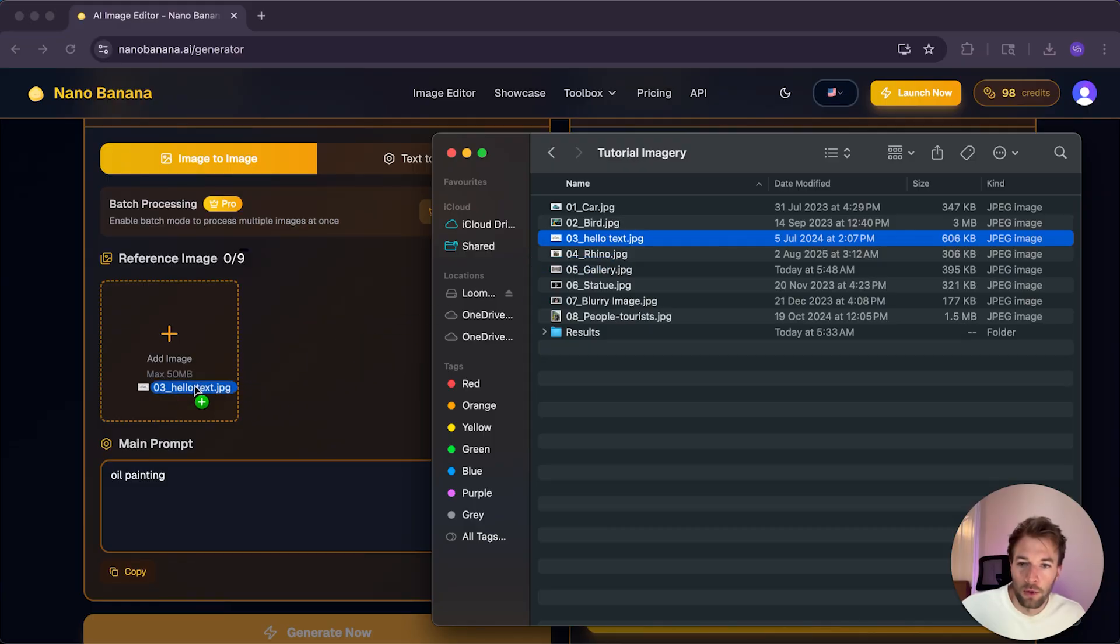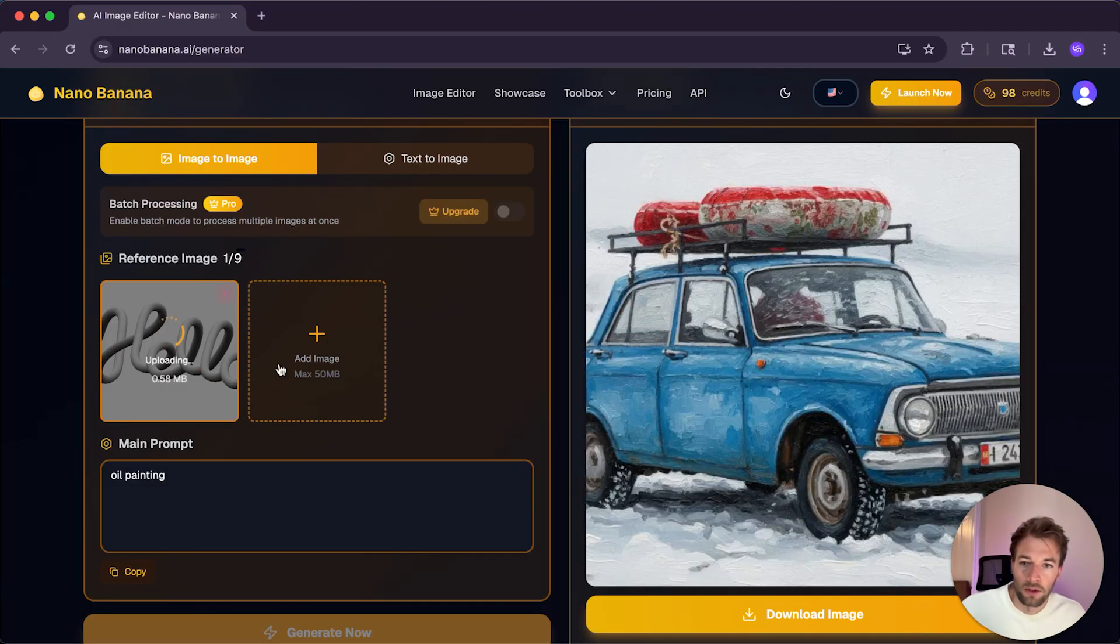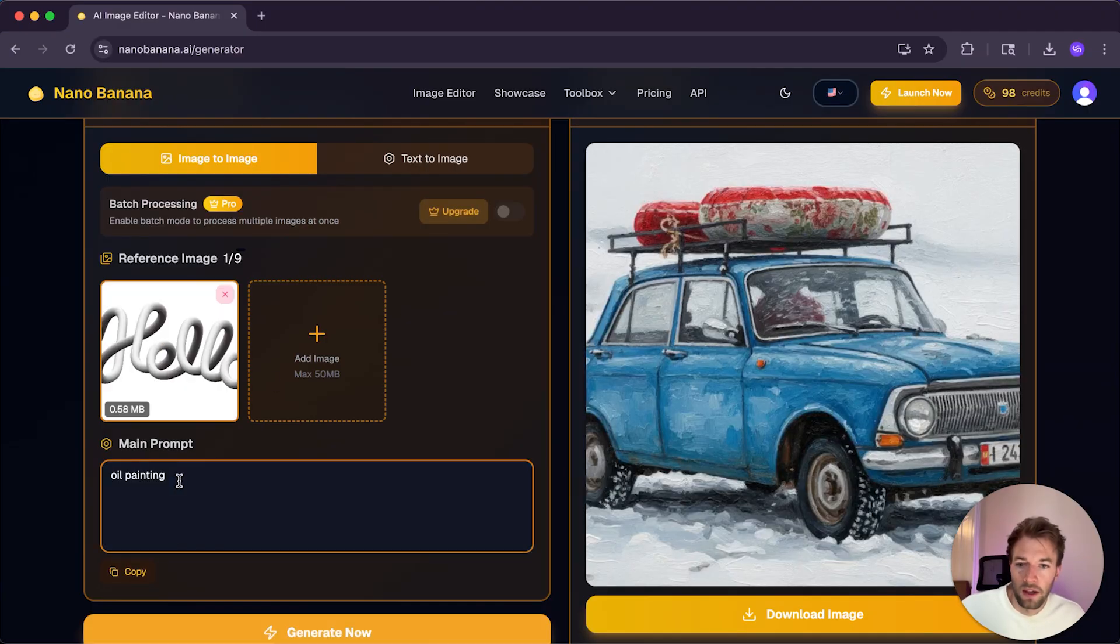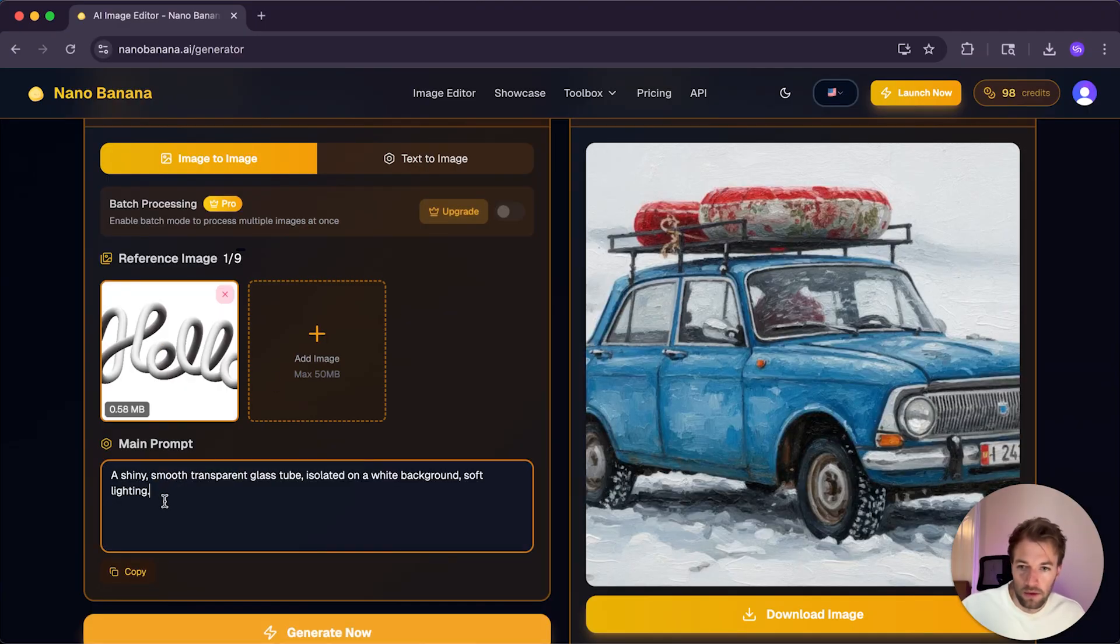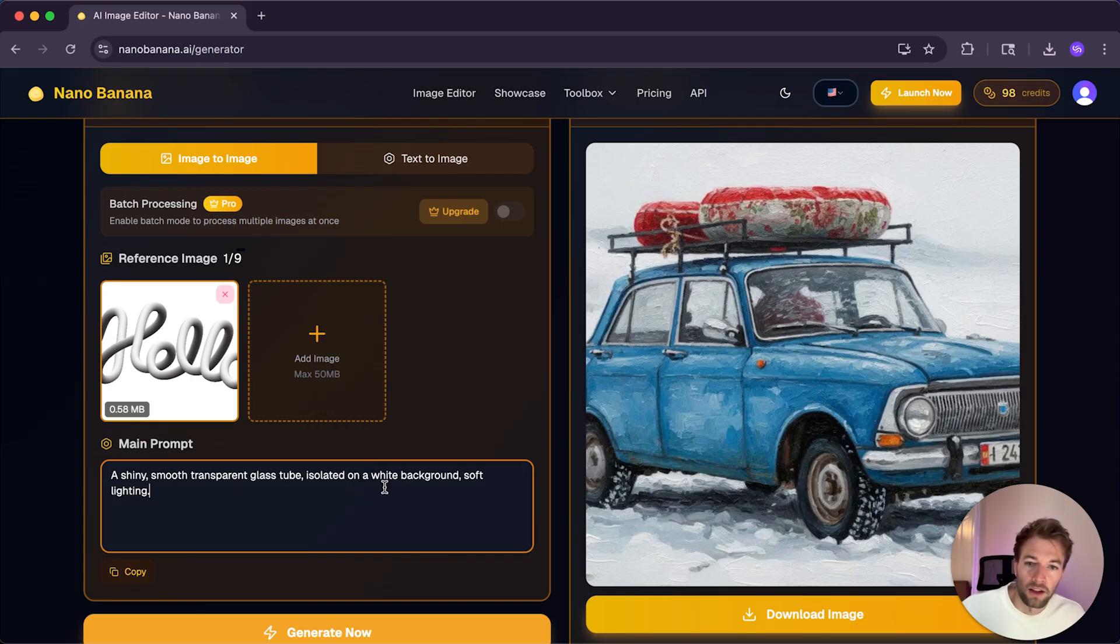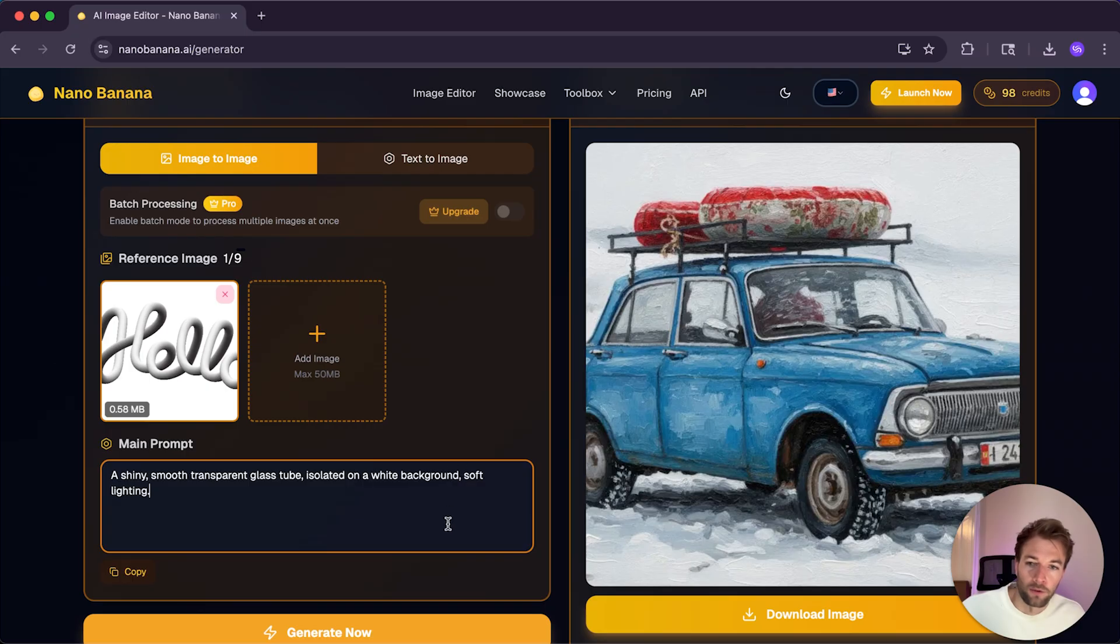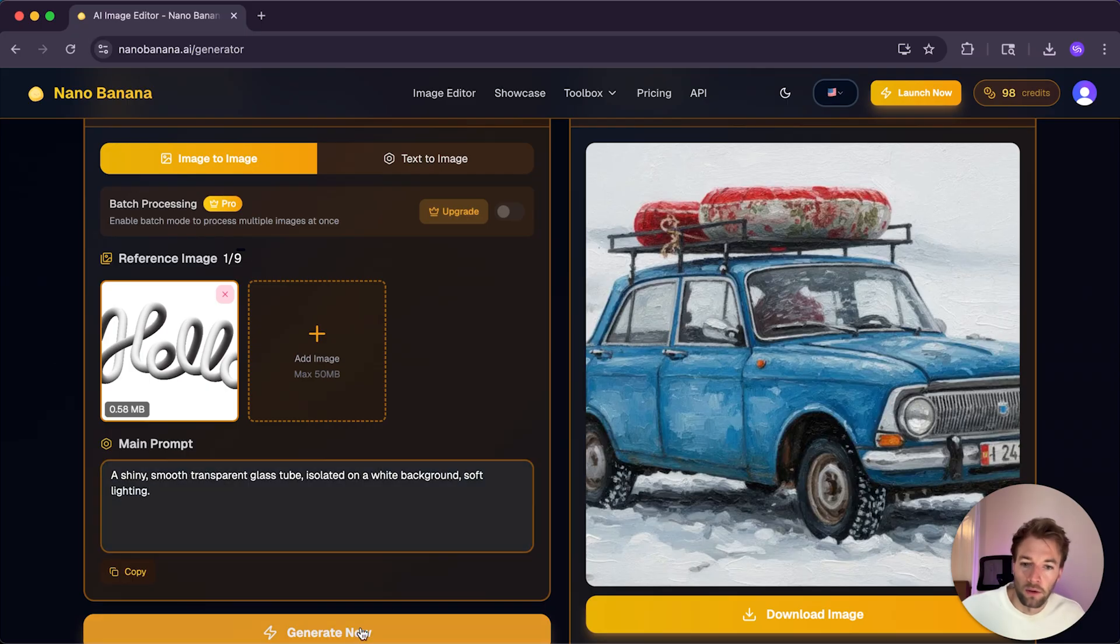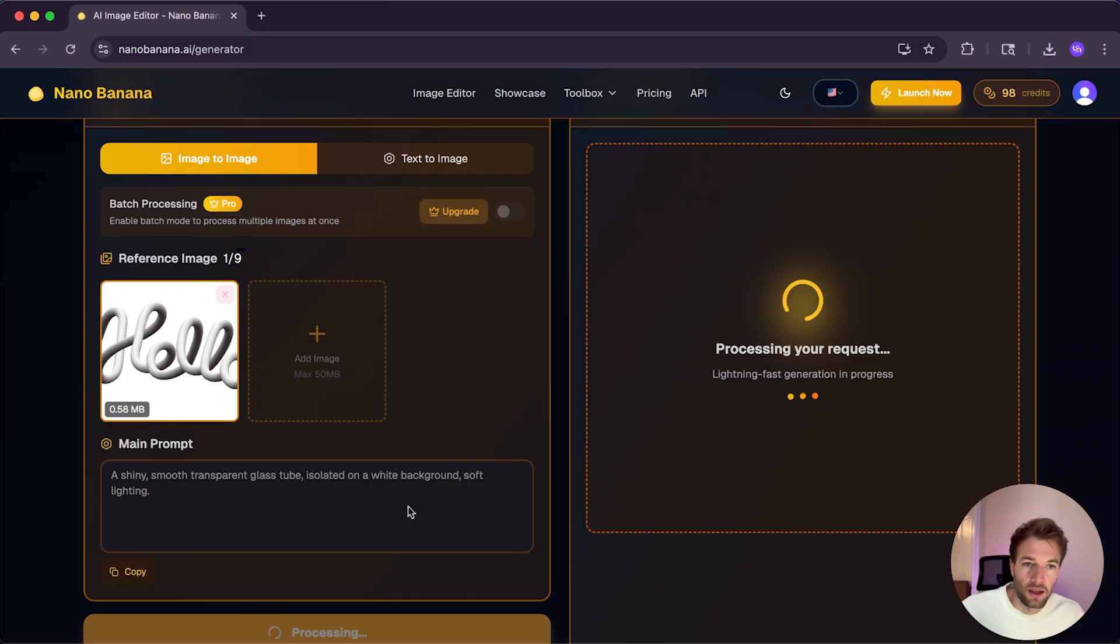I'm going to put in my image reference here. And then we're going to put in the prompt down here, which is a shiny, smooth, transparent glass tube isolated on a white background, soft lighting. So let's click generate now and see how it handles that image.